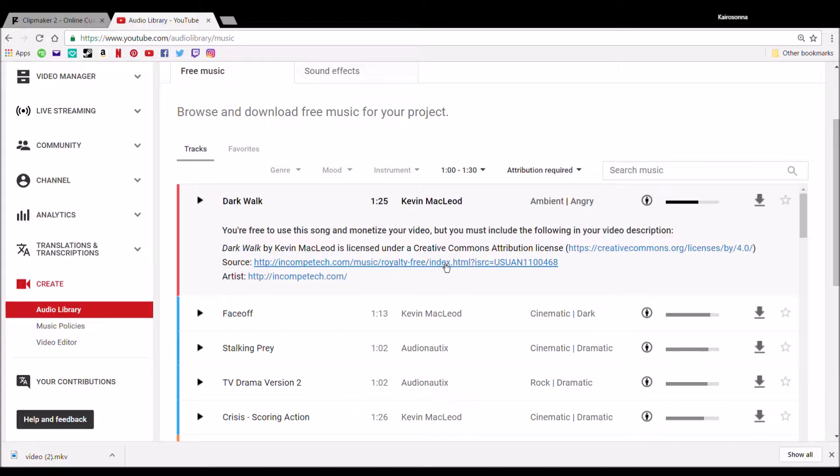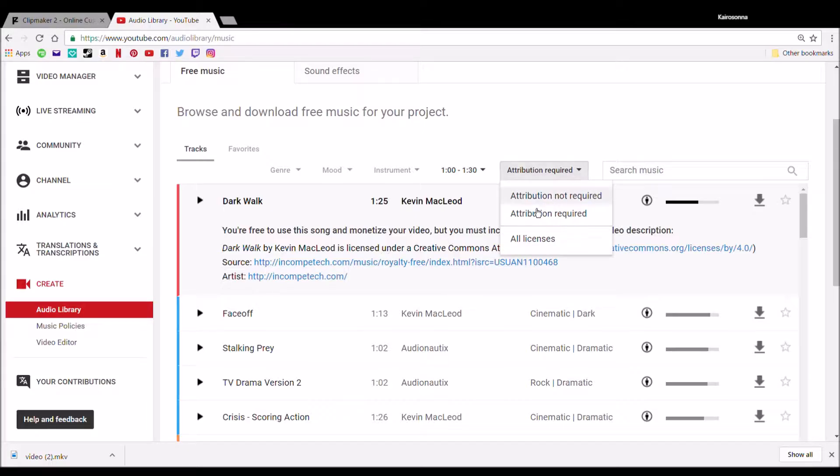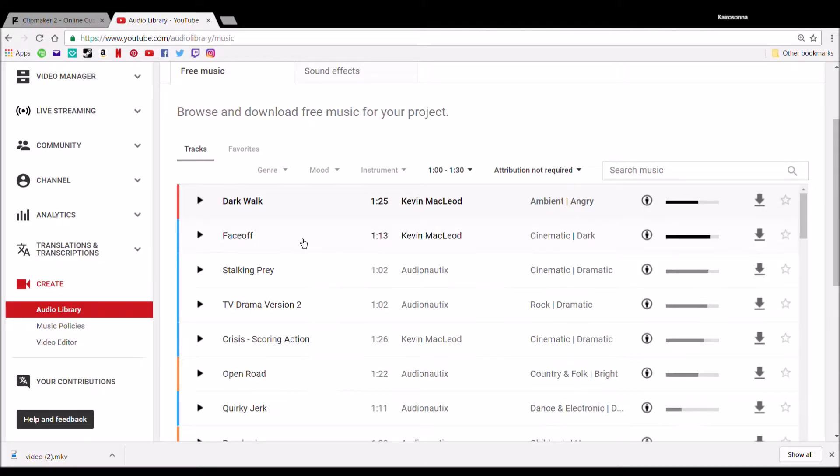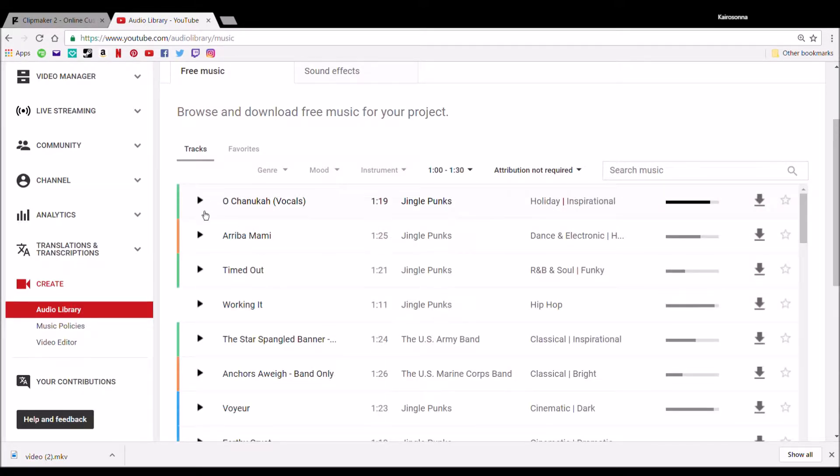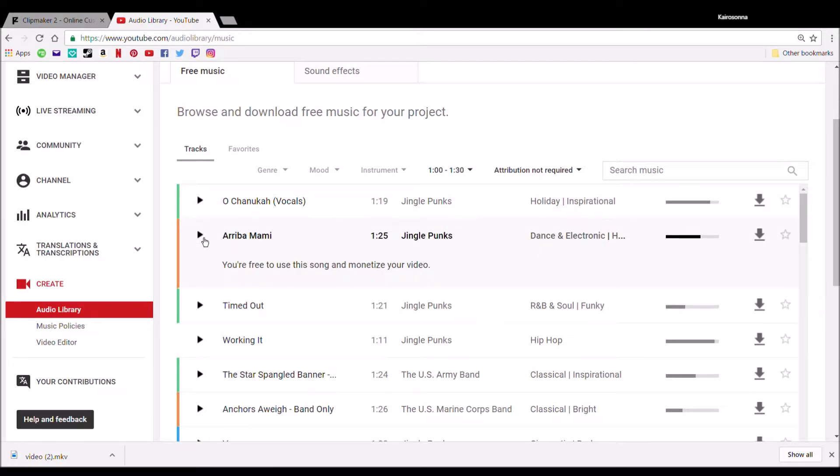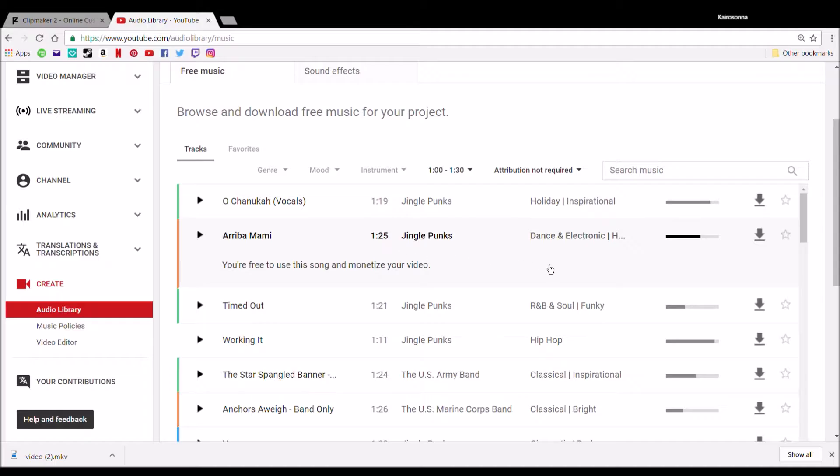Attribution is a good one if you don't want to have to require... You click on the song and it'll play it, but you see this right here it says you're free to use the song and monetize your video but you must include the following in your video description. I don't really have to worry about that for all my videos. I always try to pick one that doesn't have that.